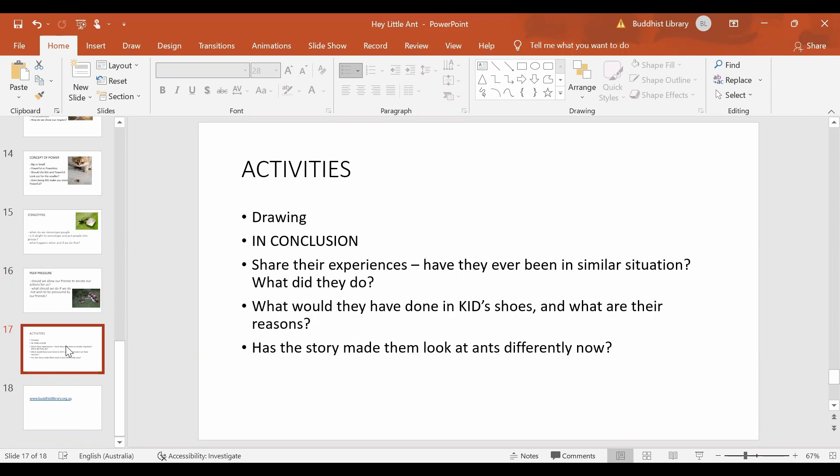And then, in conclusion, to round up the story and the messages, we ask them to share their experiences. Have they ever been in a similar situation? What did they do? What would they have done if they were in Kid's shoes? What are the reasons for any decisions that they make? Has the story made them look at ants differently now?